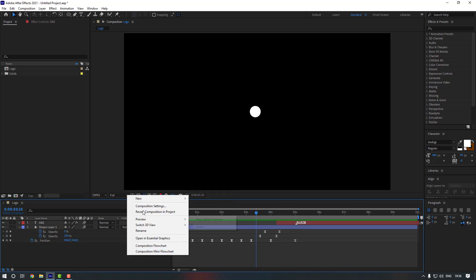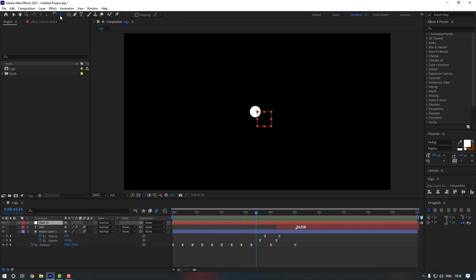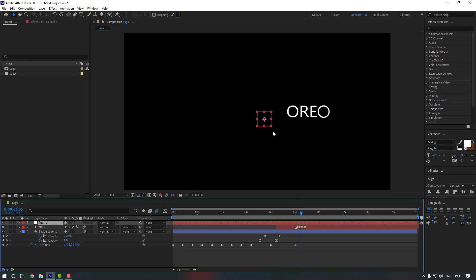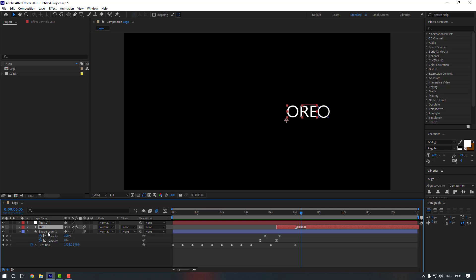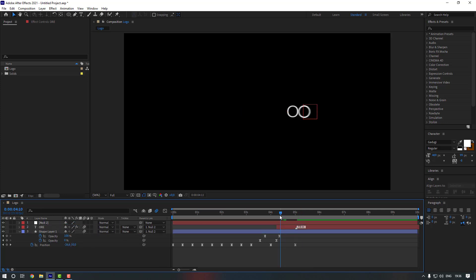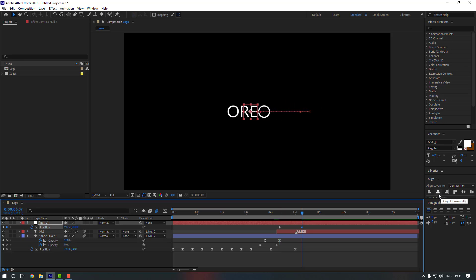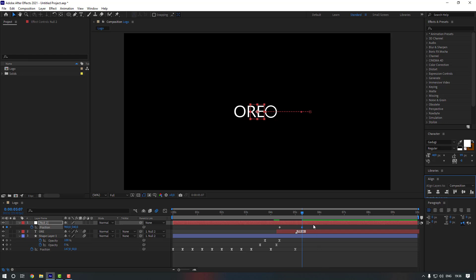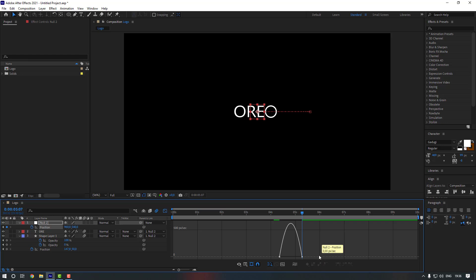Right-click here, go to New, and make a new Null Object. Hold Ctrl and double click to center it. Move it to the correct position. Select the text layer and shape layer and link them to the new Null Object. Select the Null Object, press P for position keyframe, go here, and move it to the center using Align.